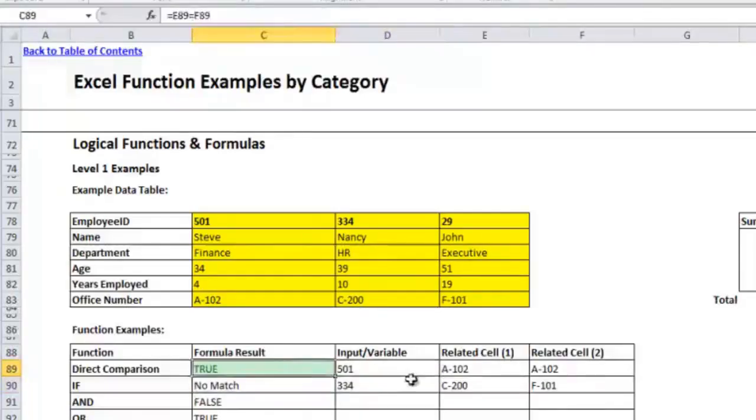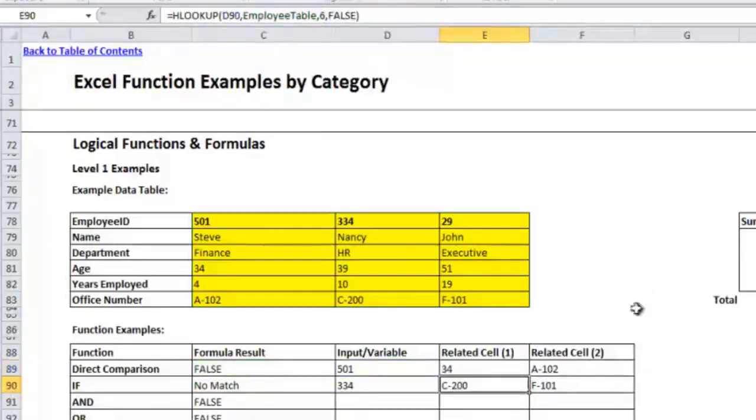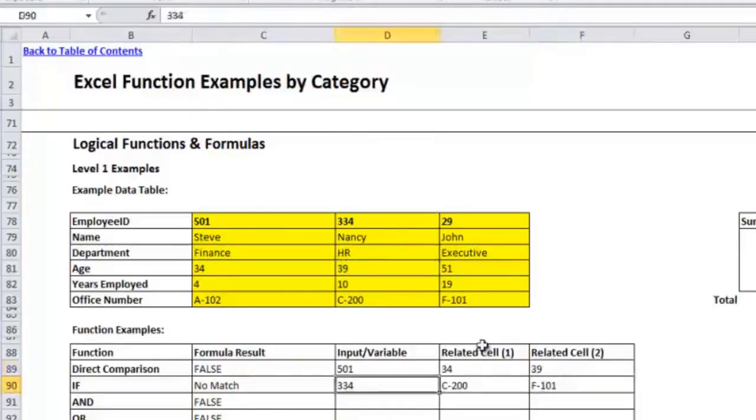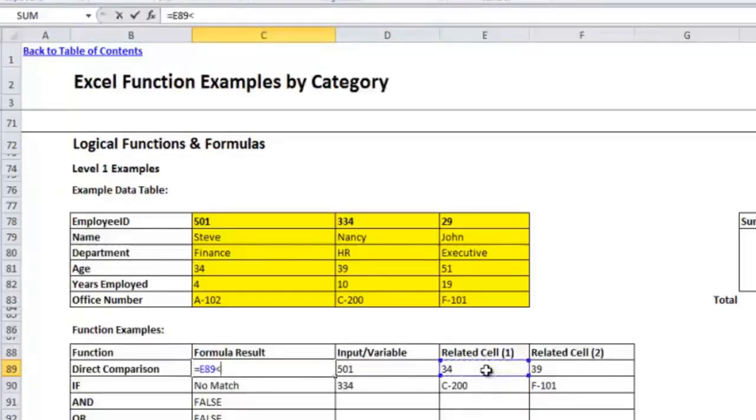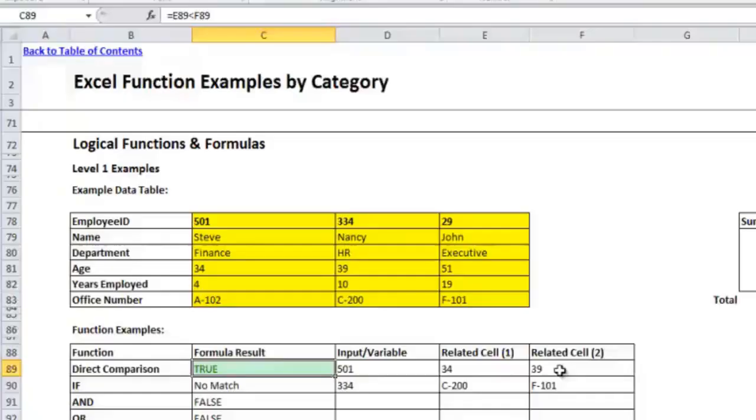The direct comparison one can be also useful for using those comparison operators to the right. If I change this to row number 4 to get the age, and I will grab Nancy's age as well, here we're using the age now. So Steve is 34 and Nancy is 39. So here I'm going to actually check whether related cell one is less than related cell two. And you'll see that it comes up with true. So these direct comparisons are going to be very useful for putting them inside of different logical functions because a lot of times like an IF statement or an AND statement will require a logical statement within it. So you'll be putting these type of direct comparisons usually in those statements.